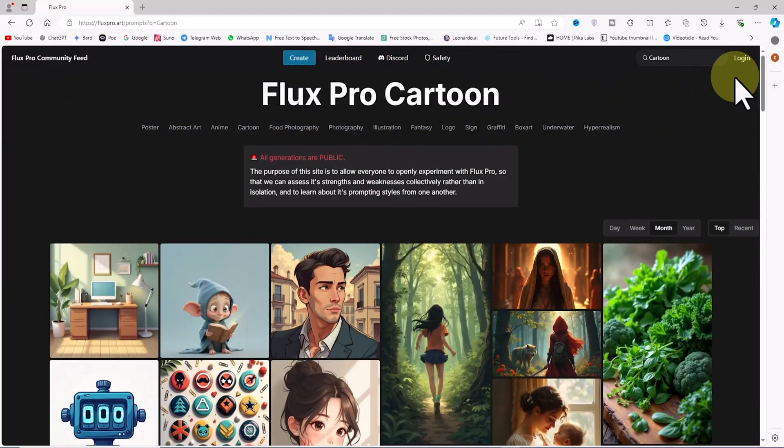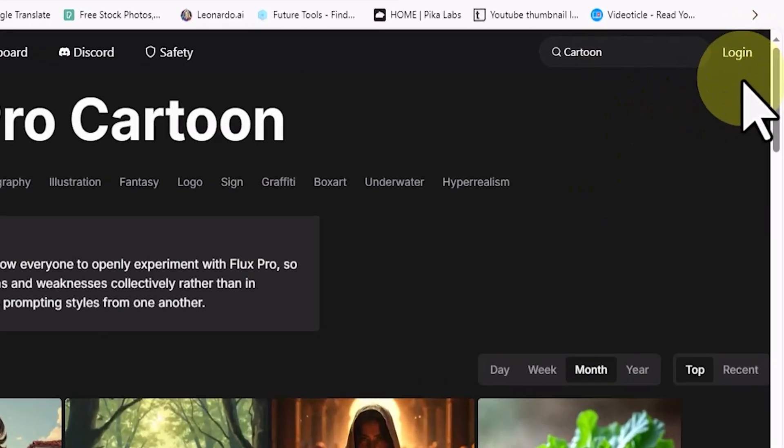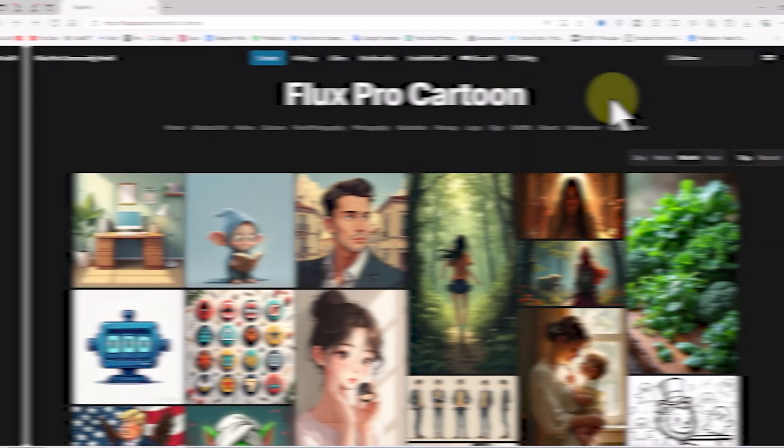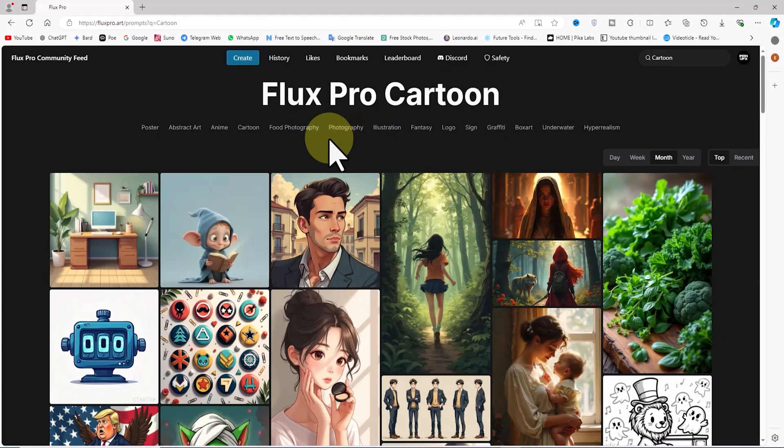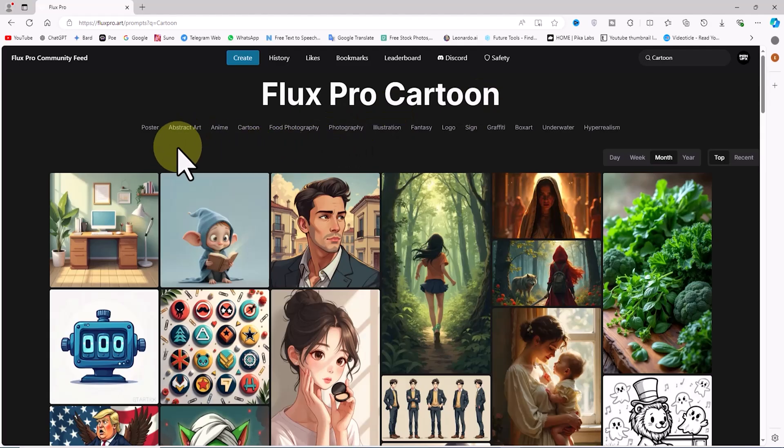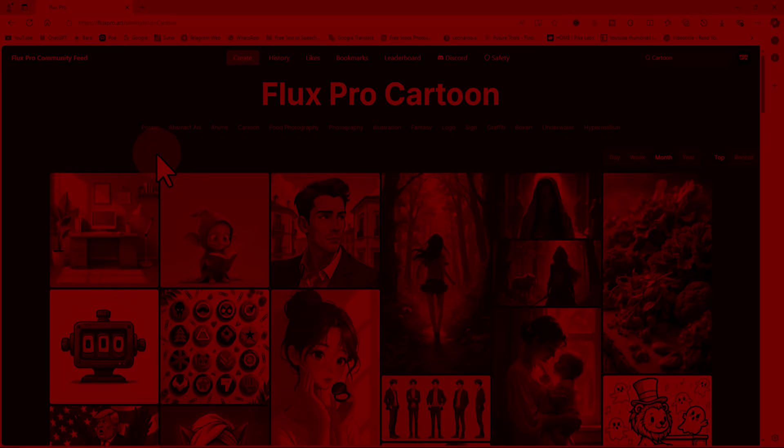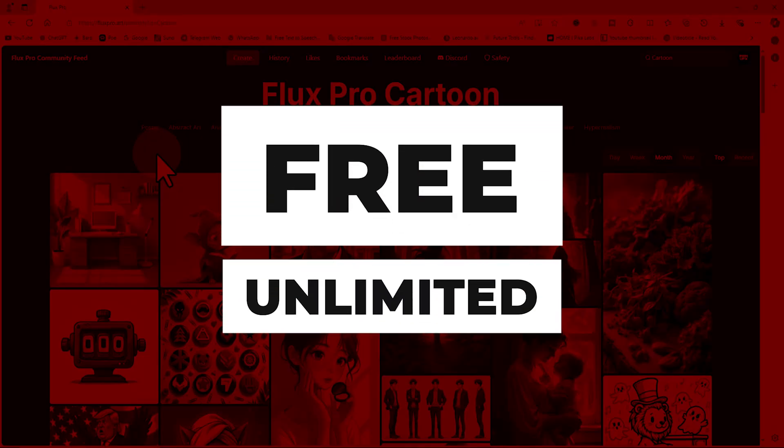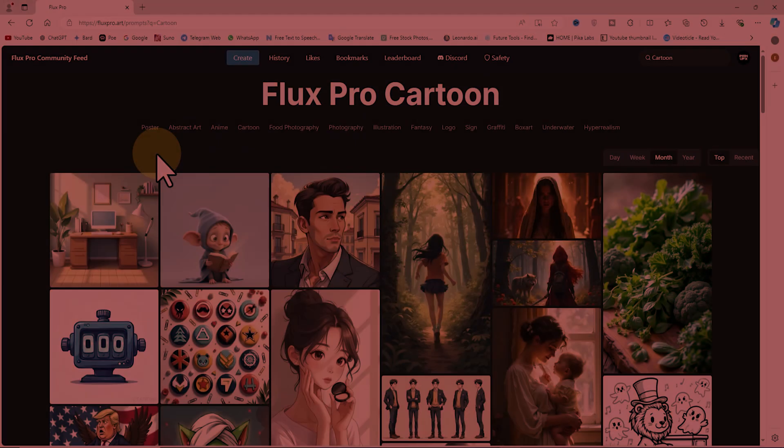By clicking on the login option in the upper right corner, you can either create an account or log into your dashboard on the site using your Google account. Currently, all of Flux Pro's services are completely free and unlimited.